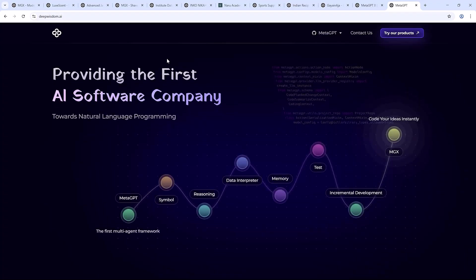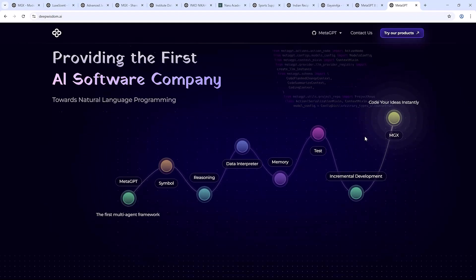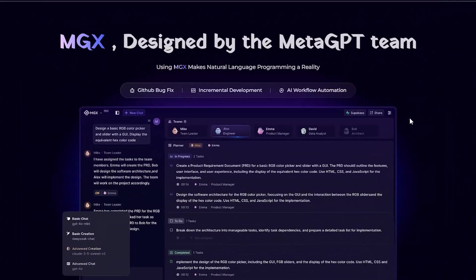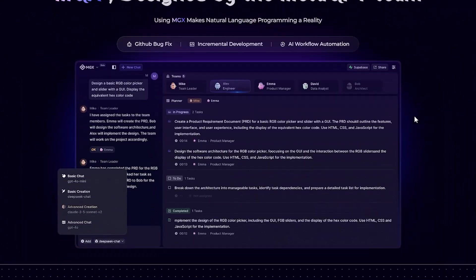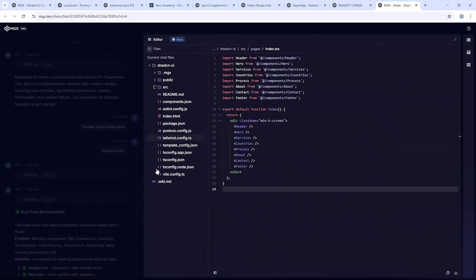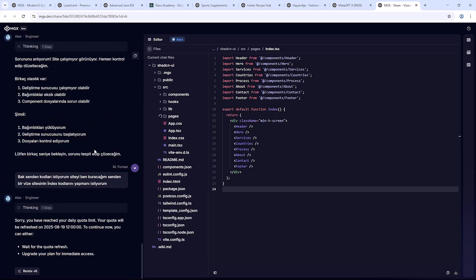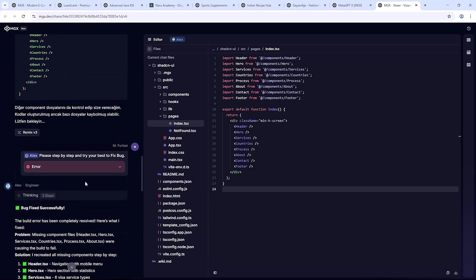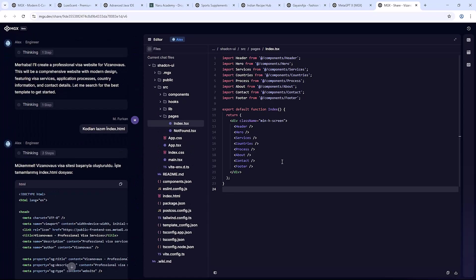Instead of one generic assistant, it works as a complete AI-powered team. Think project manager, designer, software engineer and tester. All working in sync just for you.